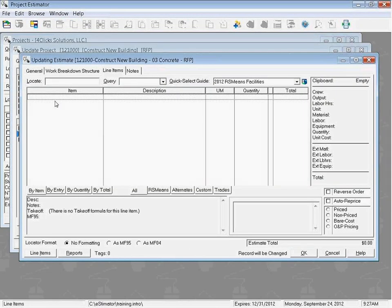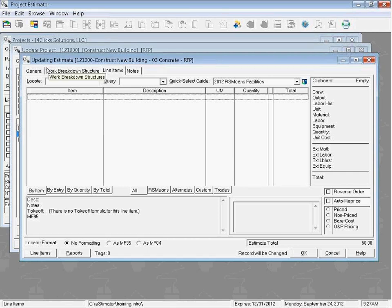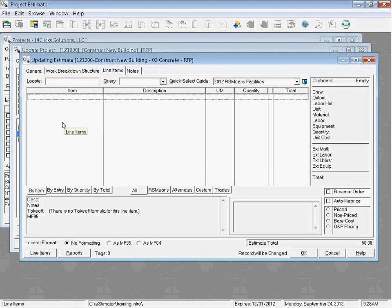Inside of E4Clicks, we're going to start on the line items tab of the updating estimate window. If you want to remember how to get here, we can check out some of our other videos. But we're going to go ahead and open our guide and then use the favorites to find some stuff.